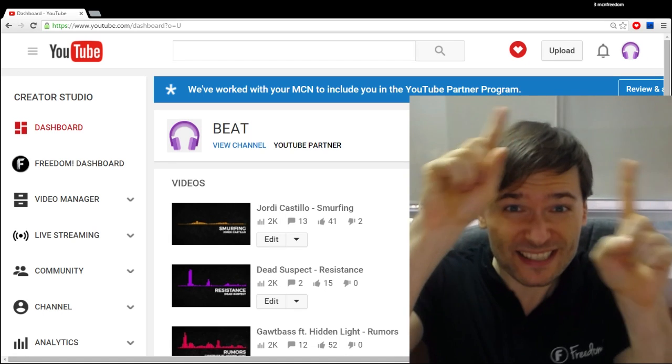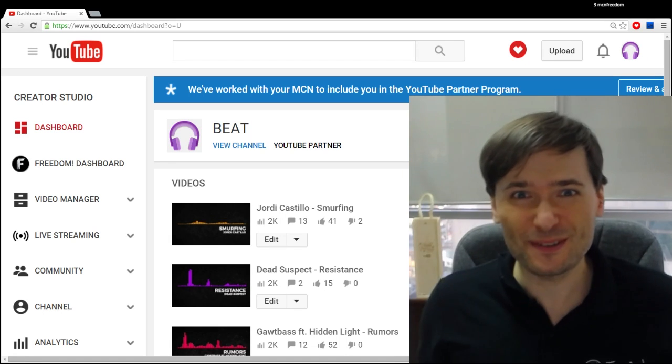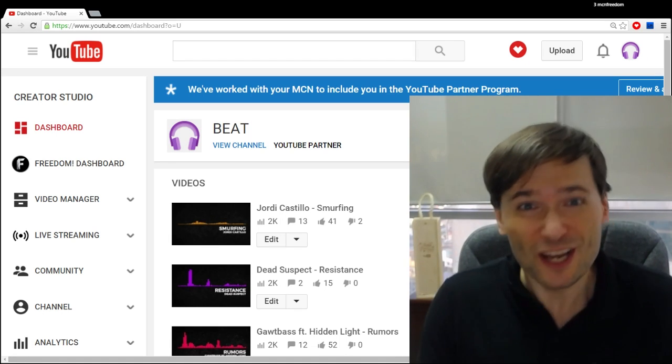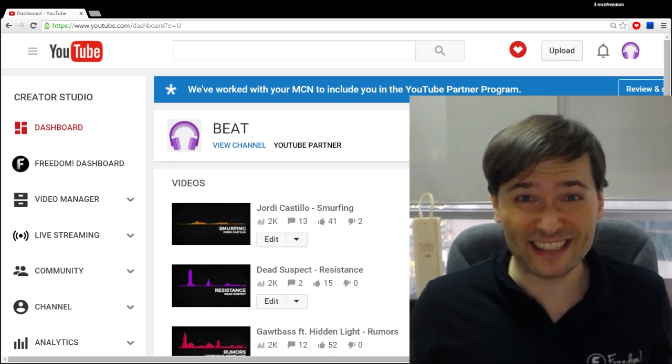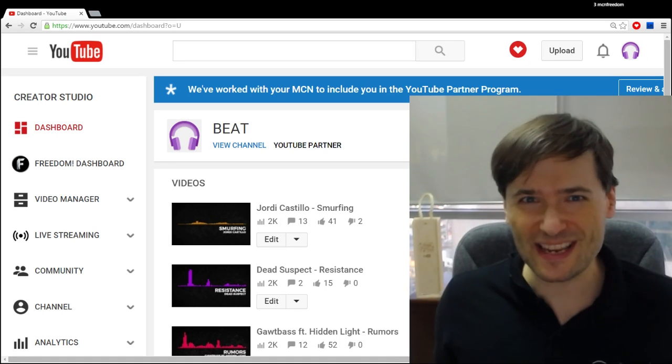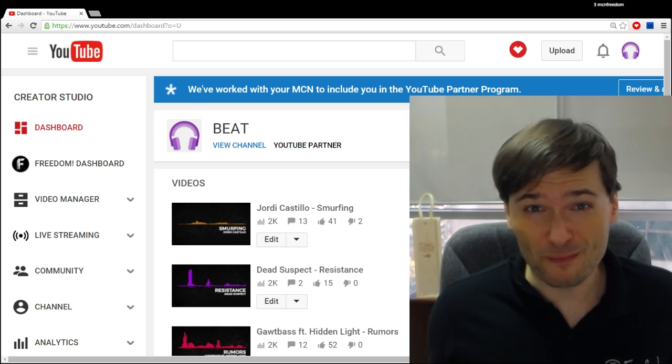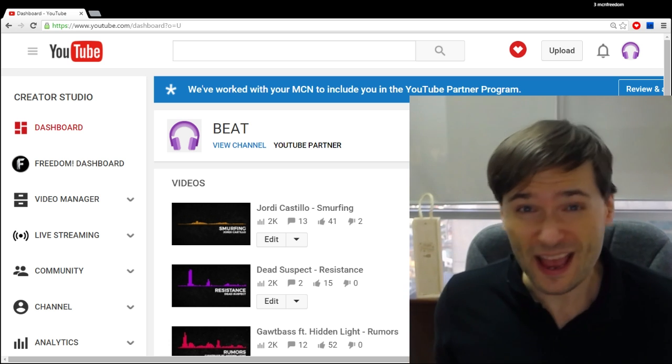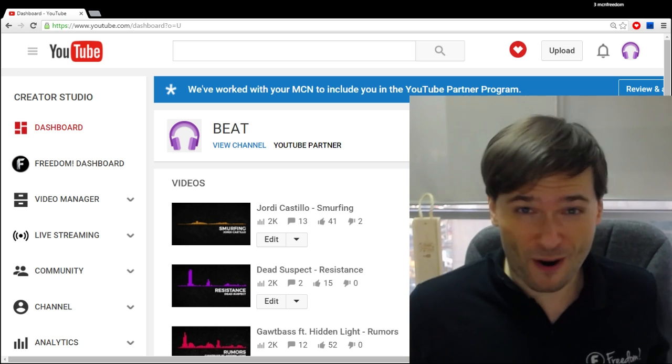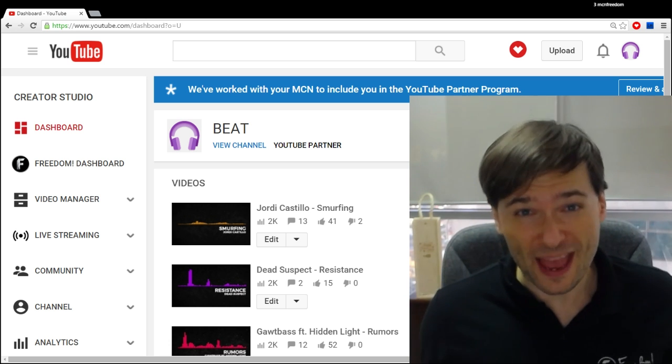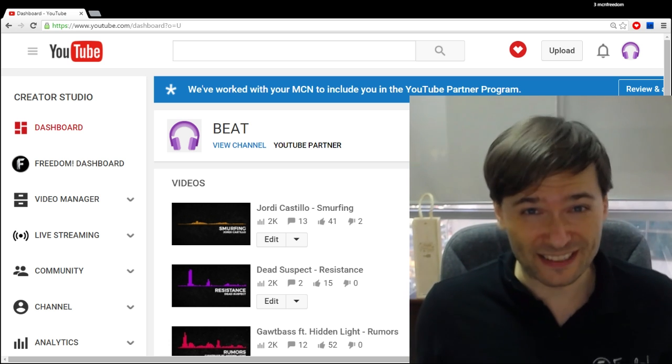I am seeing this message in my YouTube dashboard. Should I click accept? What does it mean? Is YouTube taking over my partnership and I won't be partnered with Freedom anymore if I click it?